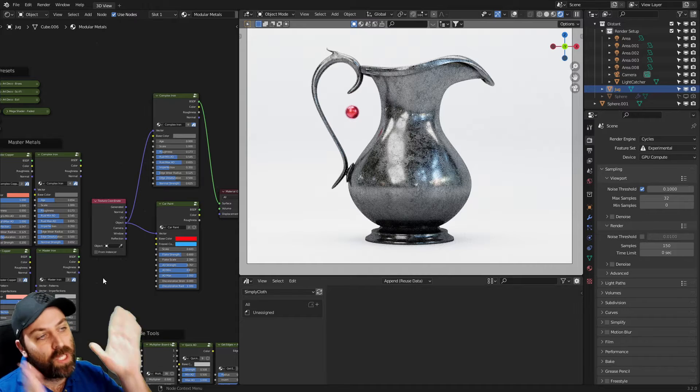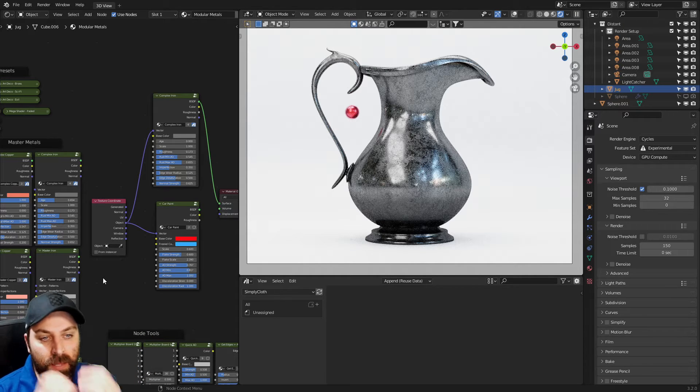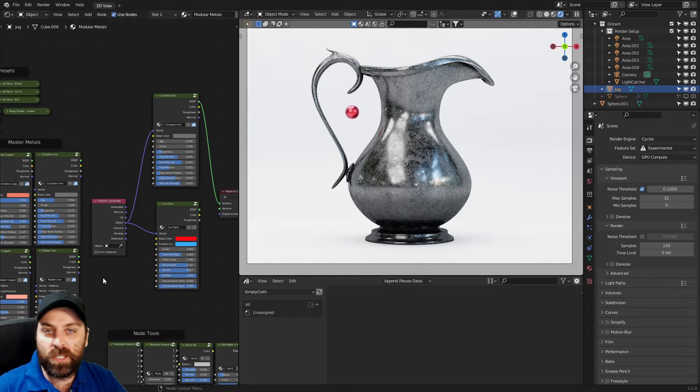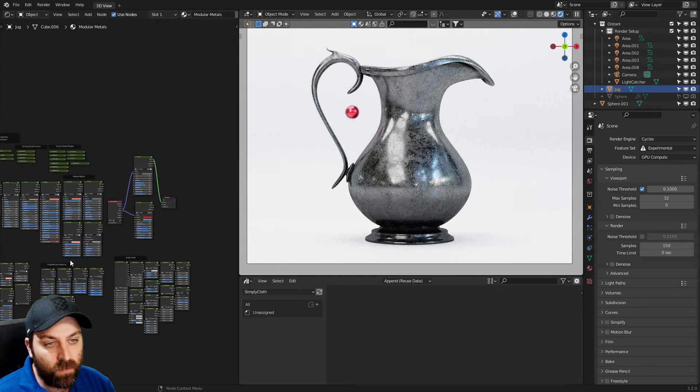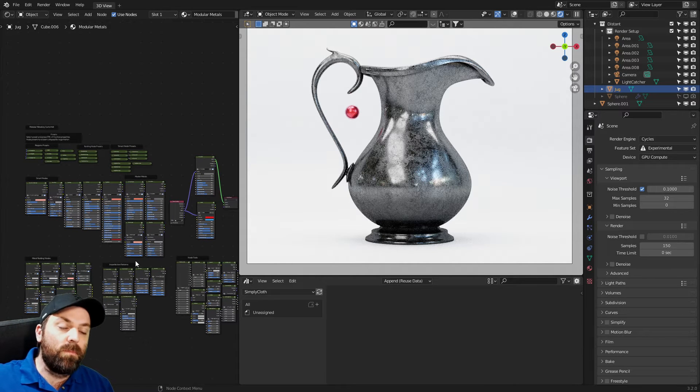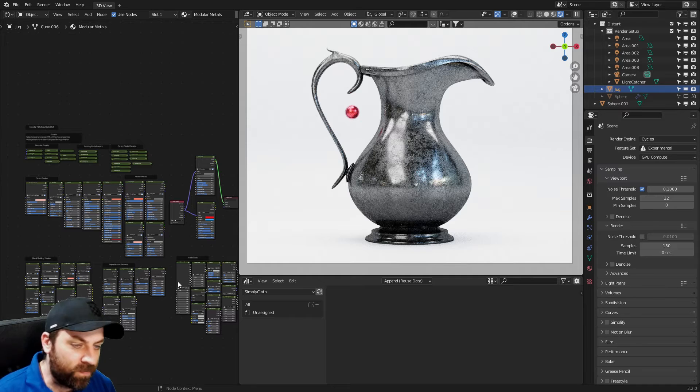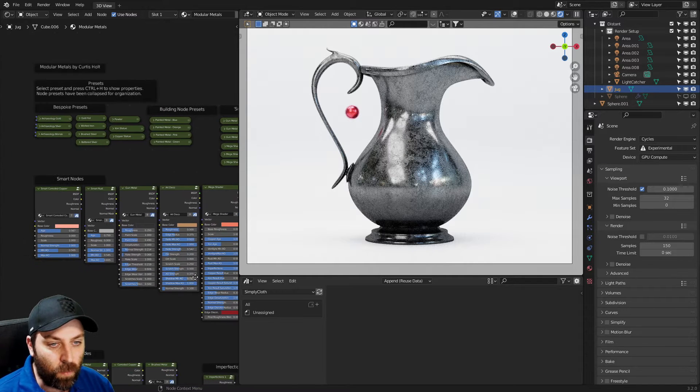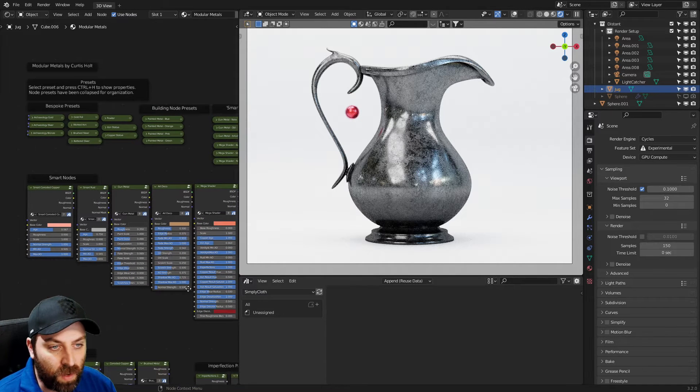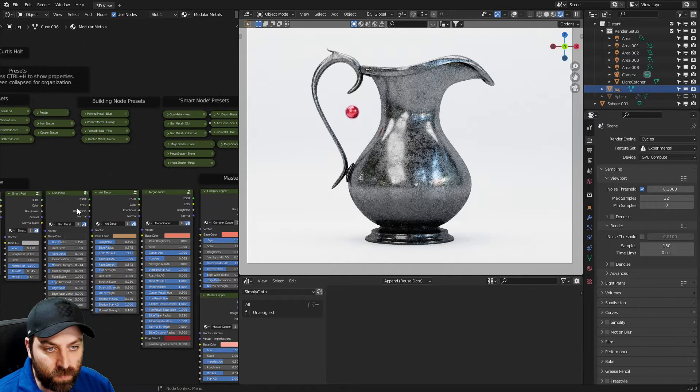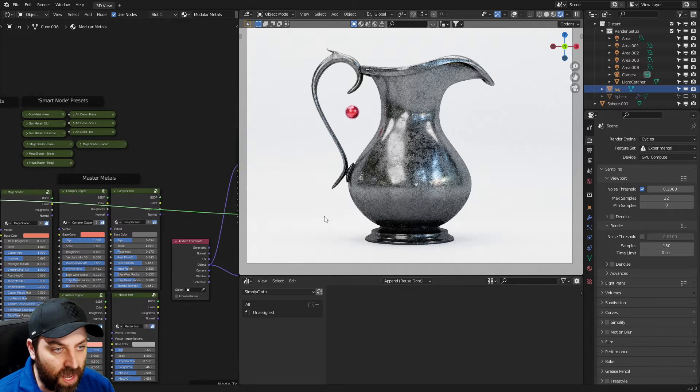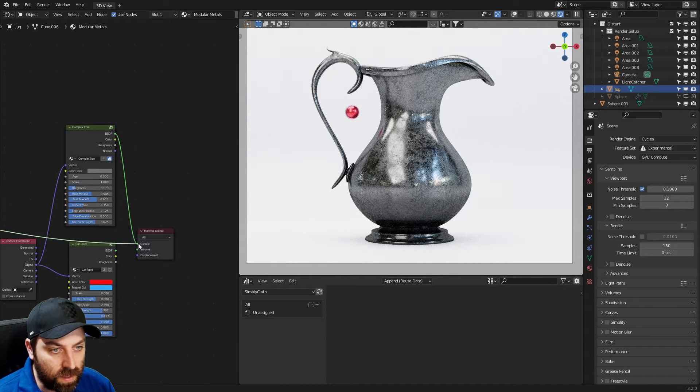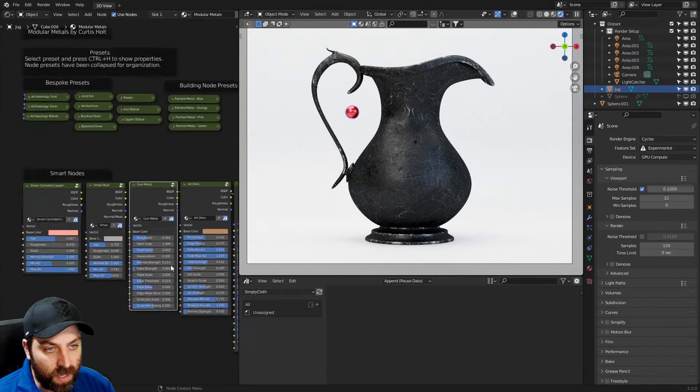This one has a lot more node information. So if you want to actually build your materials, if we zoom out we can see that we've just got this massive bunch of stuff that we can go through and set up. For instance, we've got this gun metal. I'm just going to click and drag that over here into the material output.